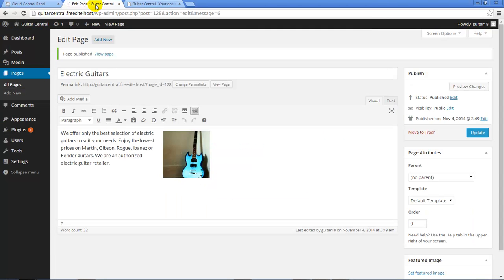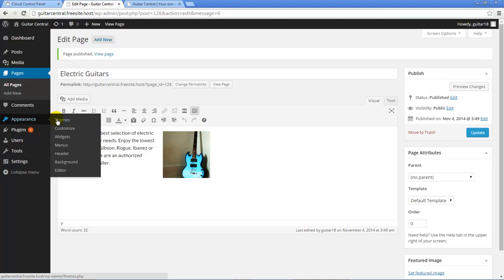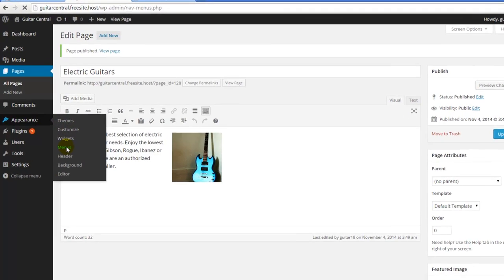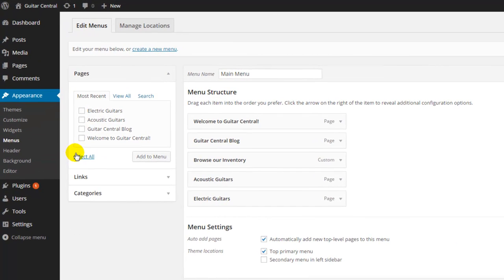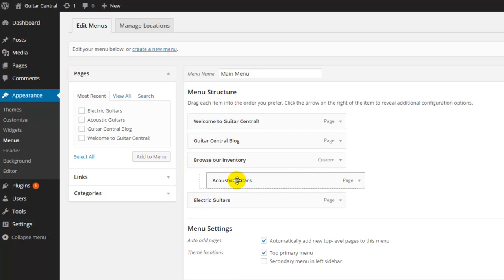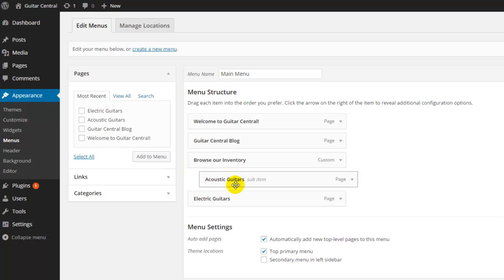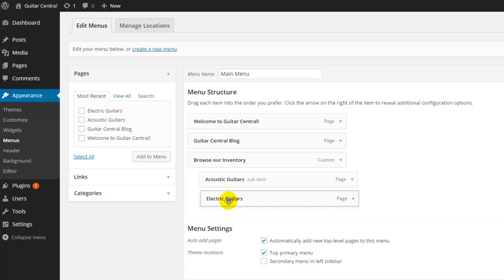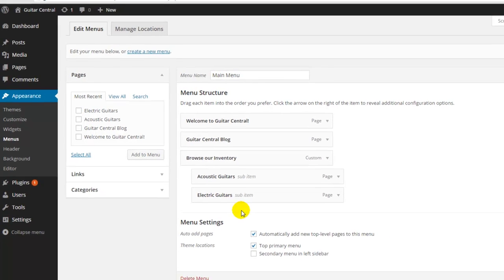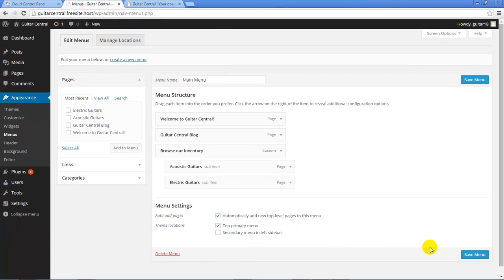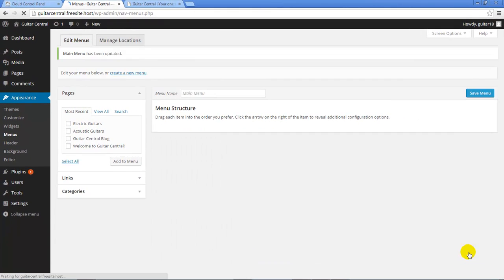So I'll return to the dashboard and I'm going to select the Menus item from the Appearance flyout. We'll see all five of these pages in our menu structure and all I need to do is simply drag and drop each of the pages I just created so that they are indented below Browse Our Inventory.